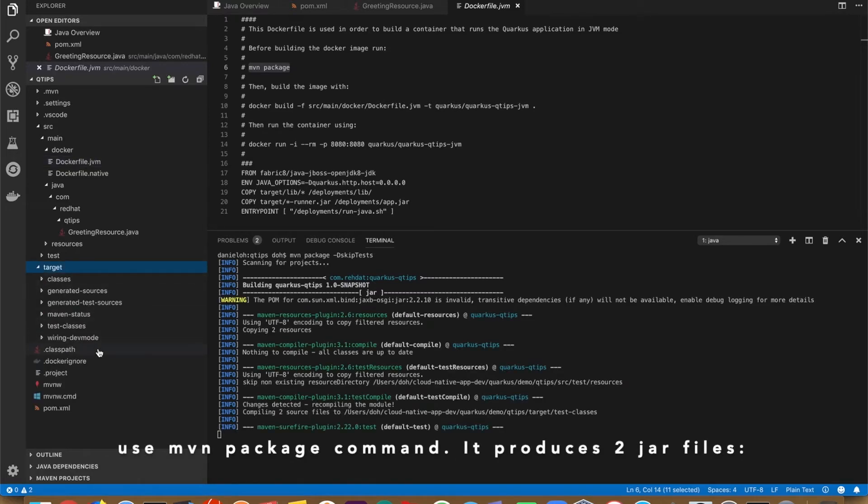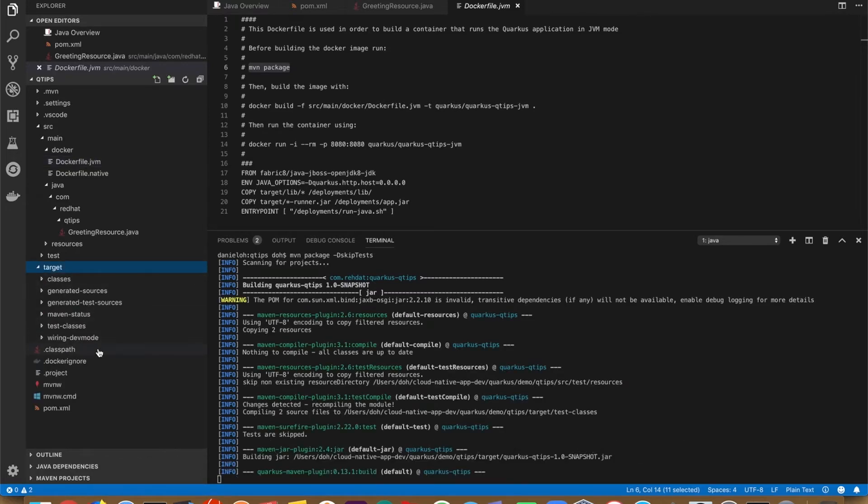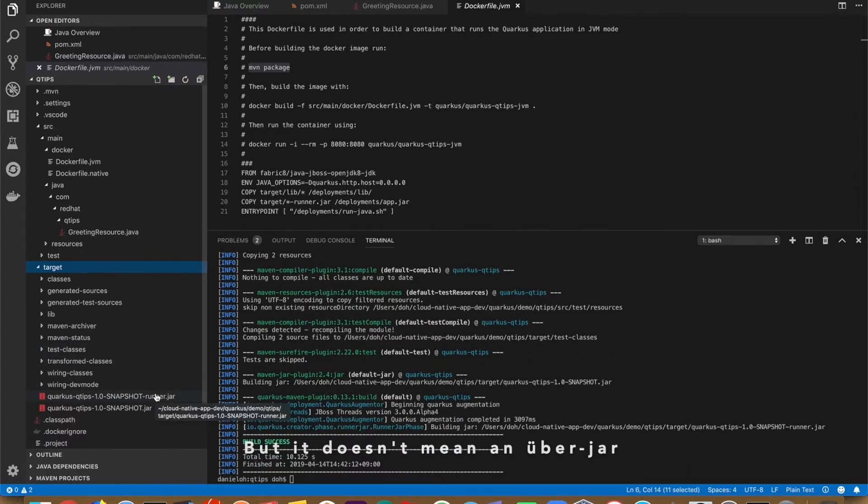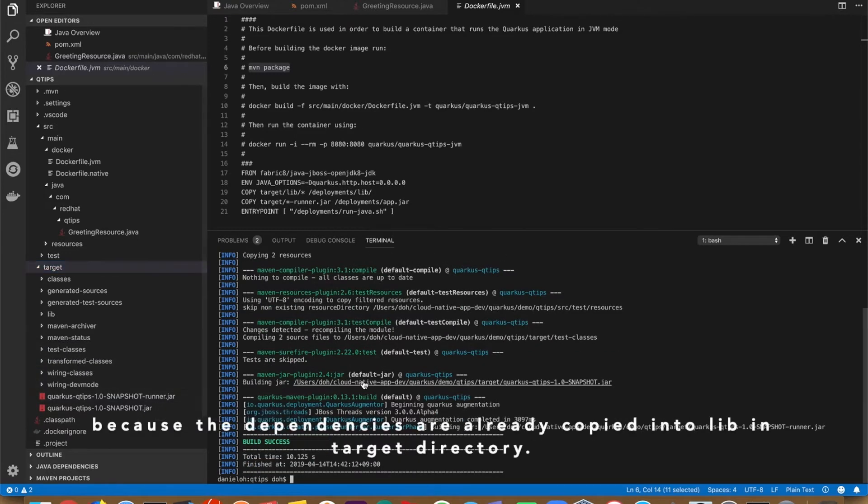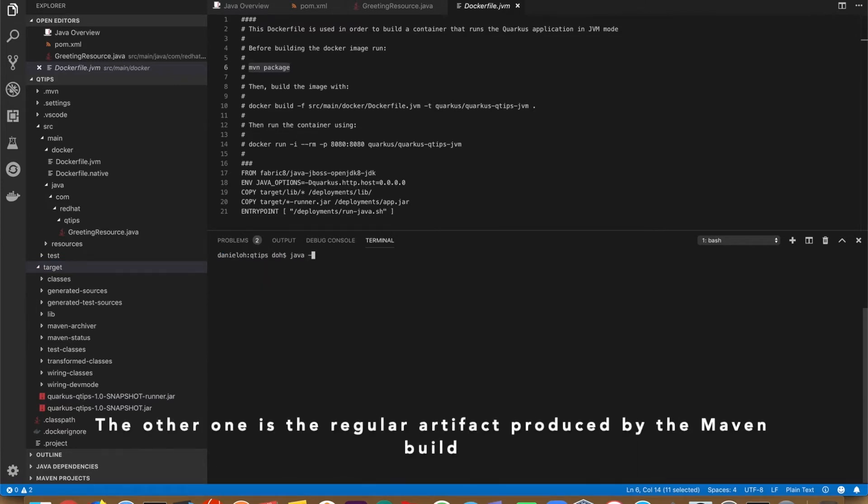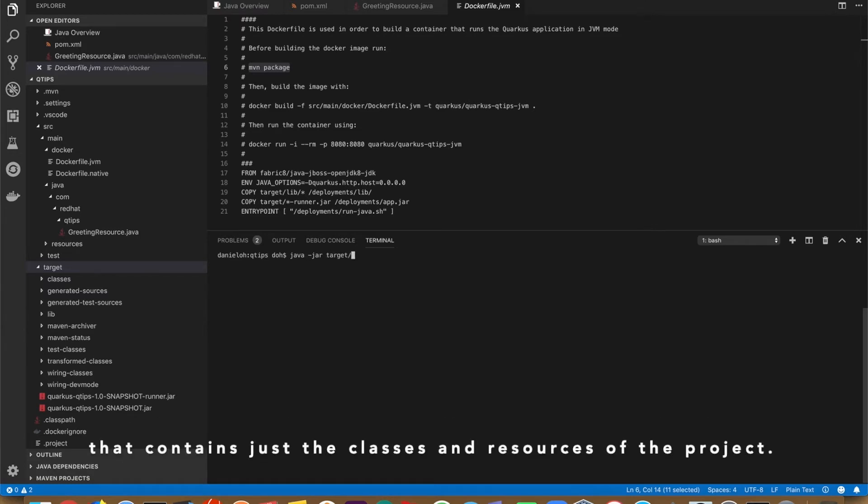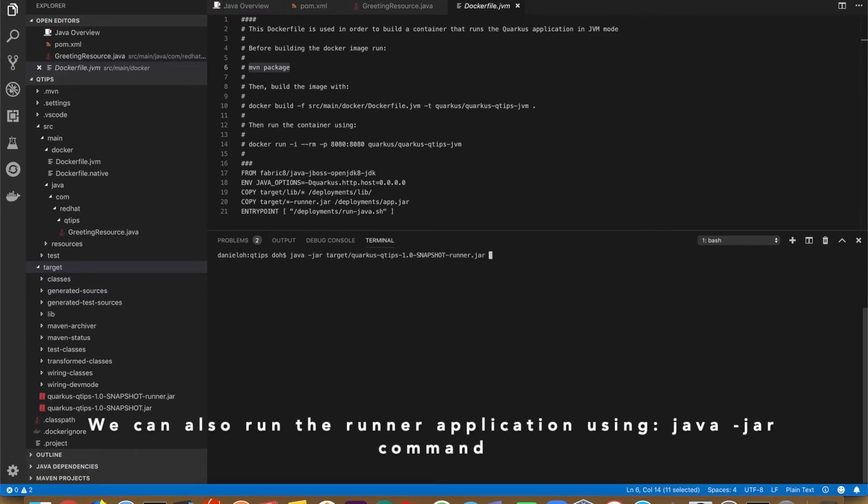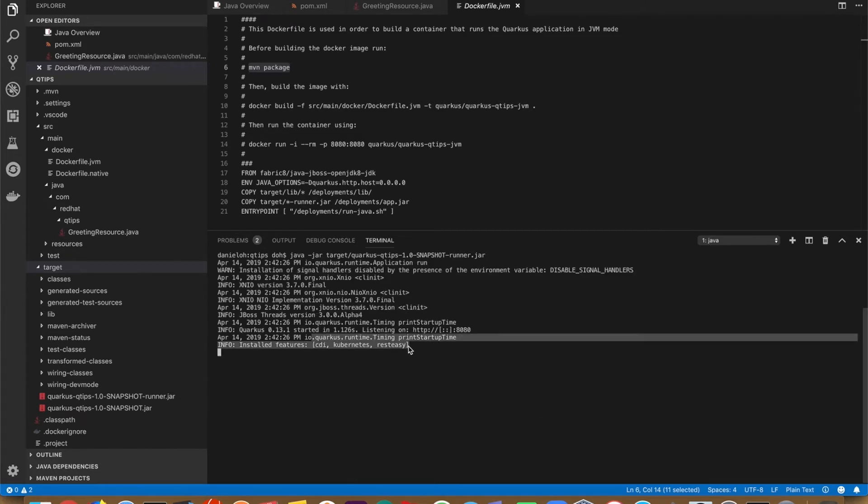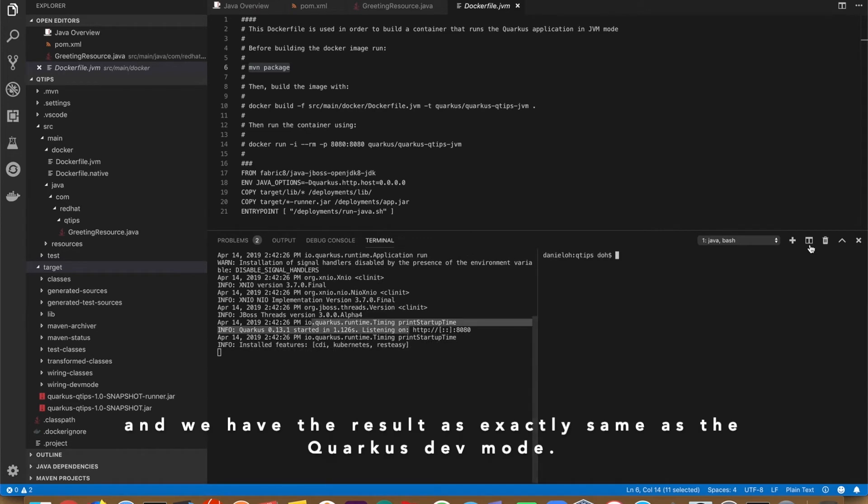A runner jar is an executable jar, but it doesn't mean an uber jar, because the dependencies are already copied into the lib in the target directory. The other one is a regular artifact produced by Maven build that contains just the classes and resources of the project. We can also run the runner application using java -jar command and we have the result exactly the same as the Quarkus dev mode.